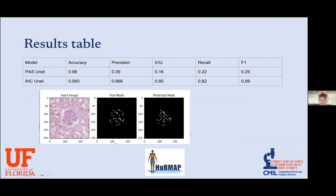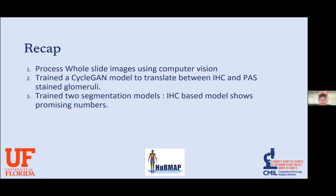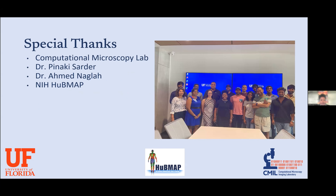In brief, I worked on processing whole slide images using computer vision — having never previously worked with whole slide images, only small PNG images of cats and dogs. I trained a CycleGAN model to translate between IHC and PAS-stained glomeruli, and trained two segmentation U-Net models. The IHC best model shows promising numbers. Special thanks to the Computational Microscopy Lab at the University of Florida.